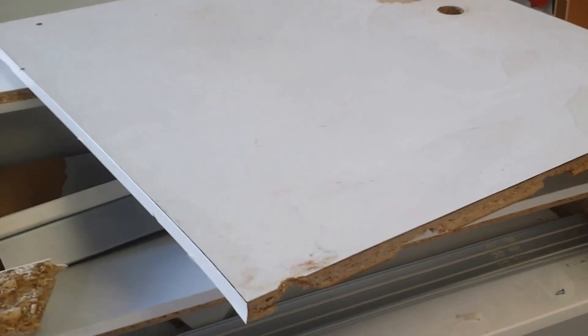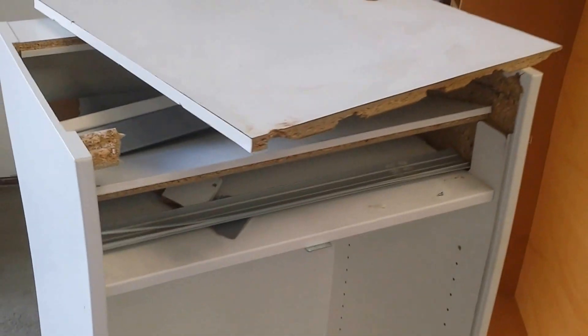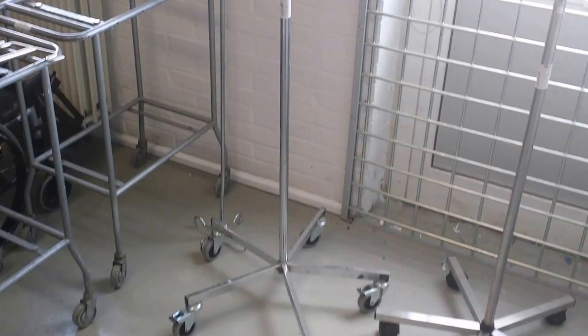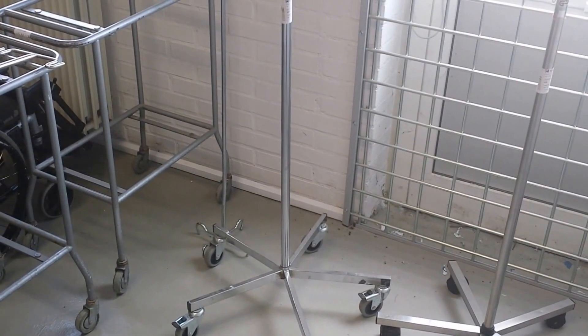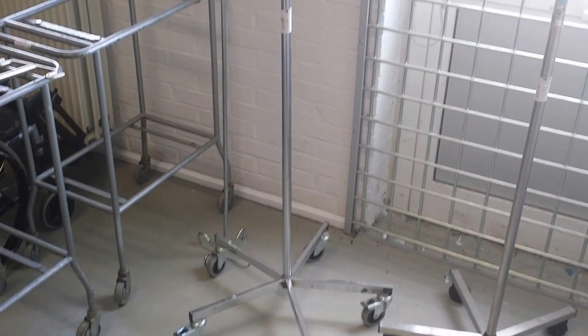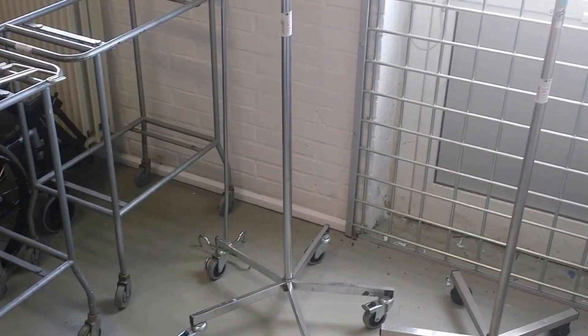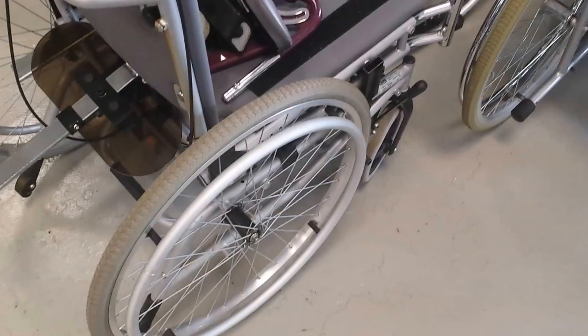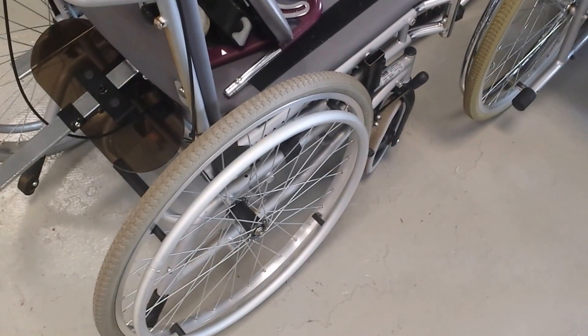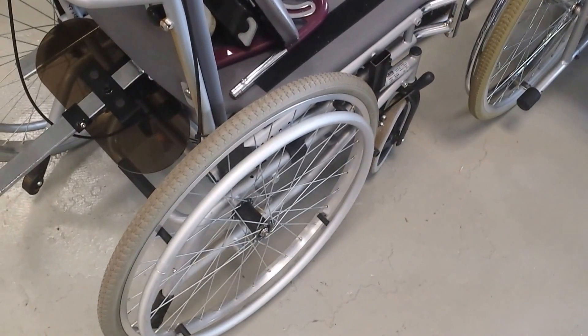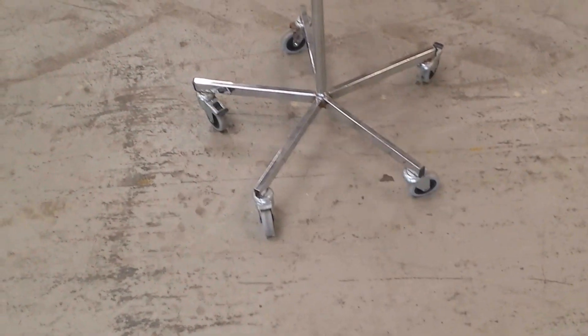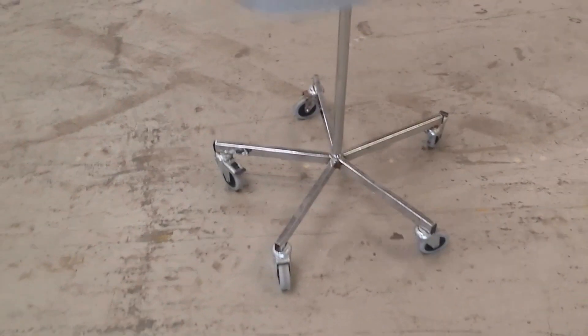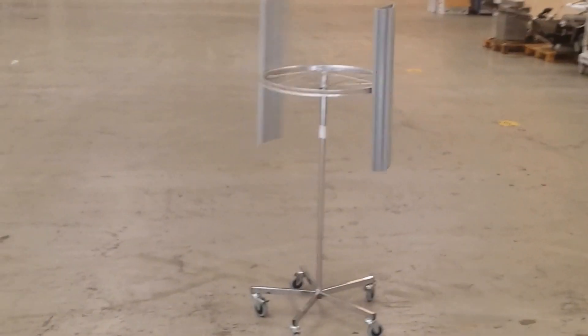So what can you make of this? Well, if you add a broken IV pole and a broken wheelchair rim, you could end up with something like this Darrieus wind turbine.